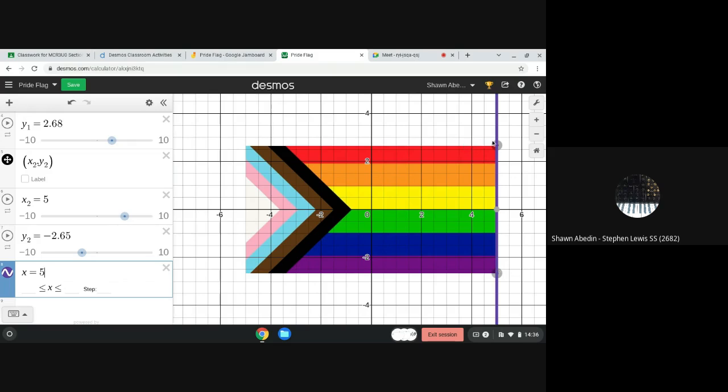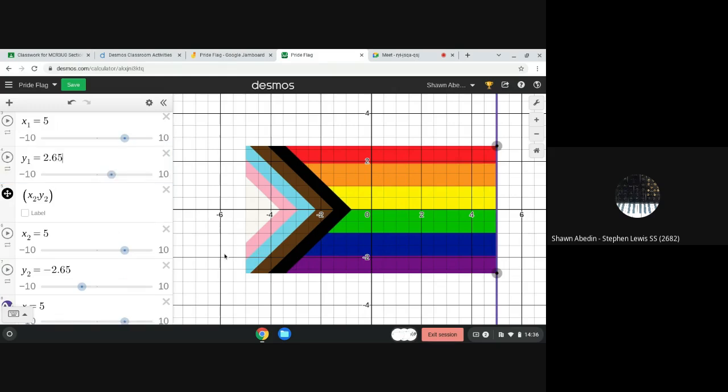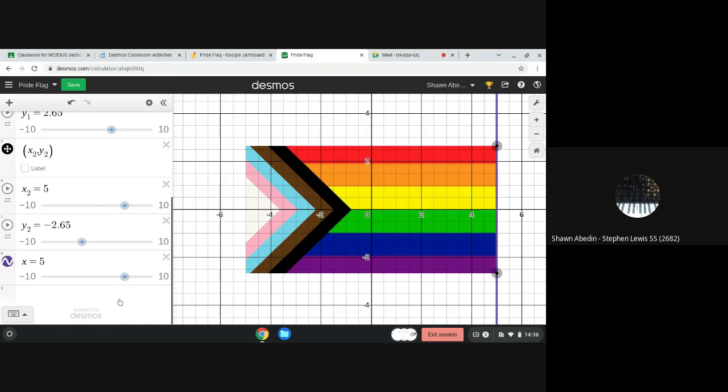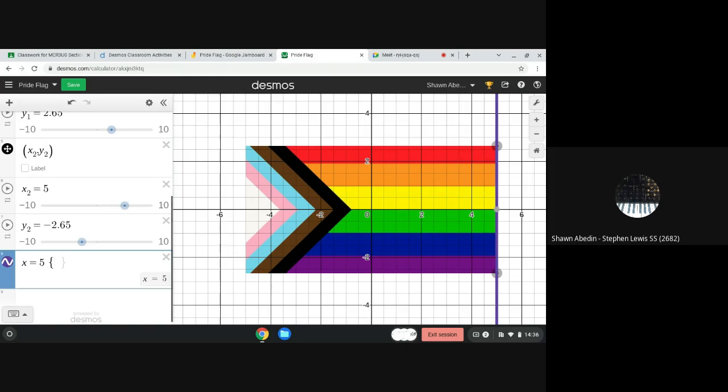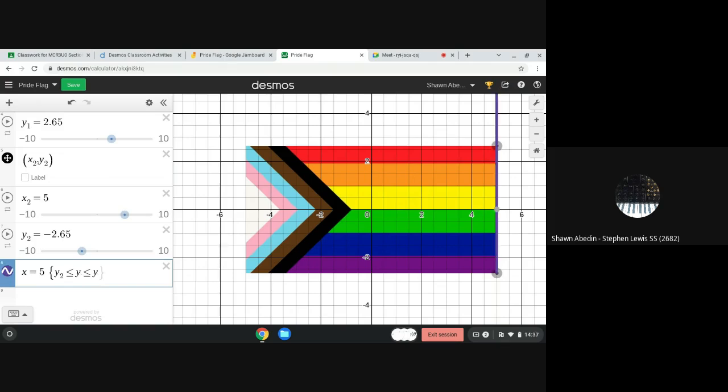And so here we're going to use the y values, right? And I believe that I just moved that one. It should be 2.65. So what we want is this. We want the lowest y value to be the one down here, and we want the highest y value to be the one up here. So we're going to go y2 less than equal to y less than equal to y1.